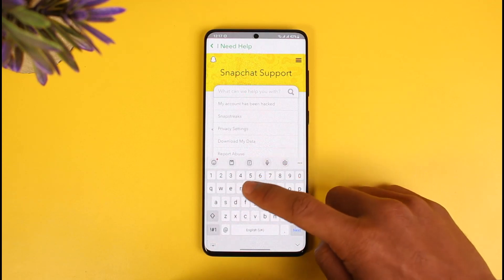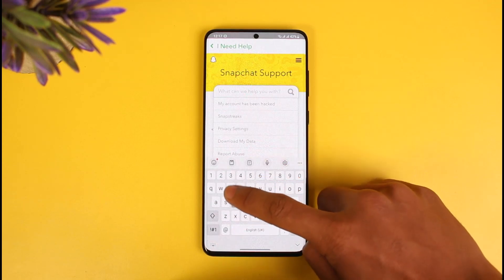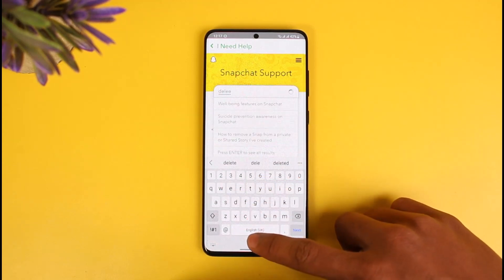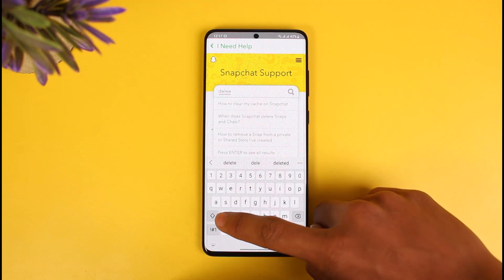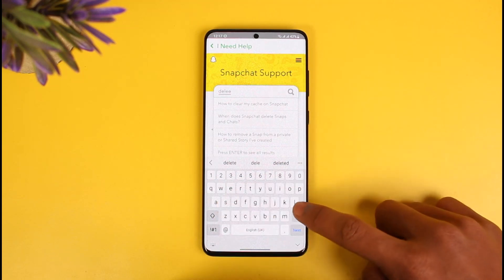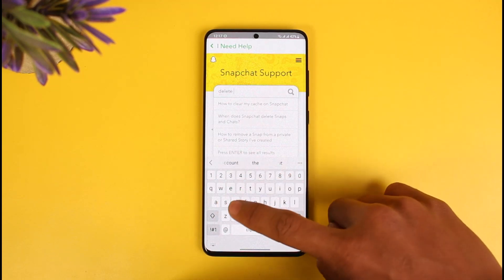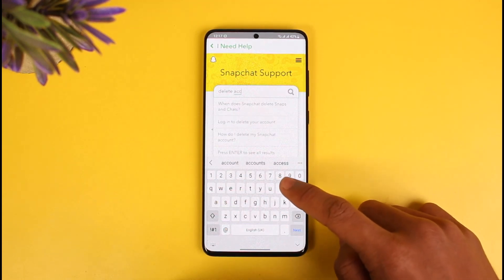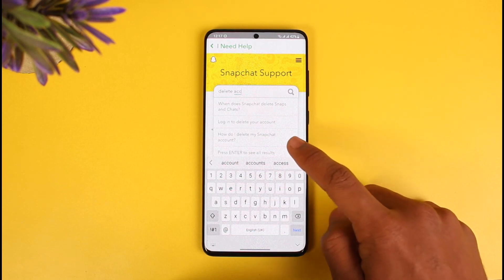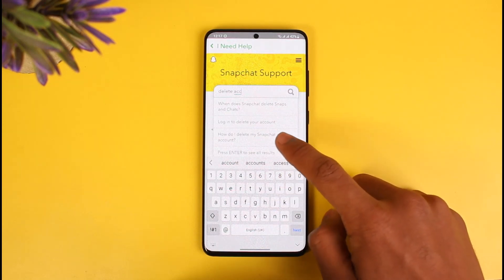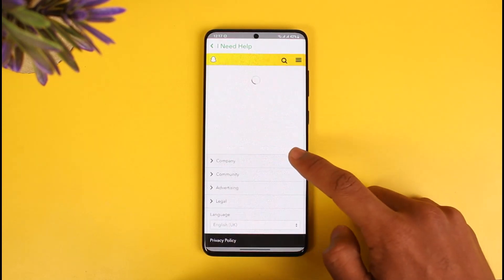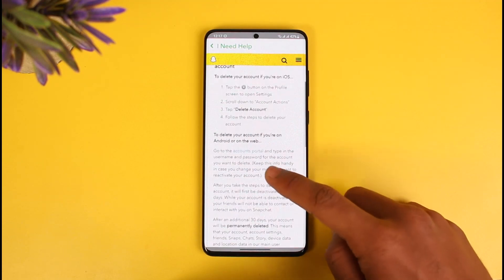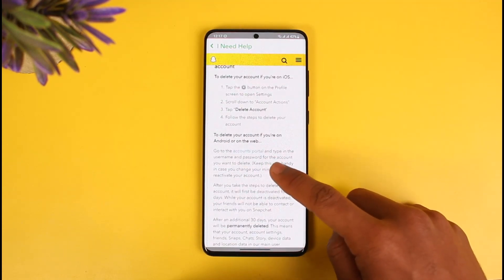When you go to 'I Need Help' inside the support page, in the search box you simply want to type in 'delete account'. So just type in something related to delete account — I'll type in 'delete' and then 'account'. As you do that, it'll ask you a question: 'How do I delete my Snapchat account?' Just tap on this article. It'll then ask you to go to the accounts portal.